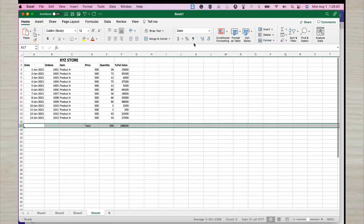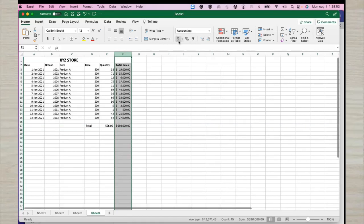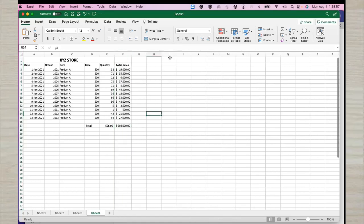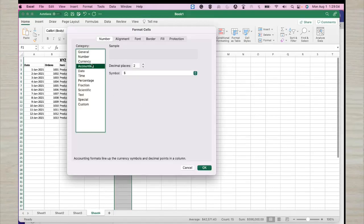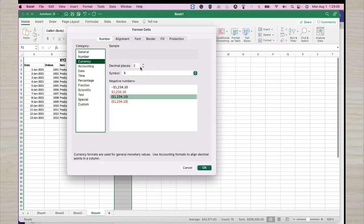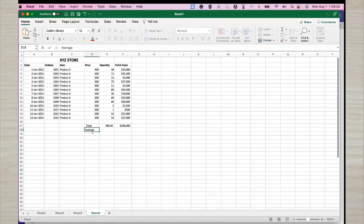You can format that column in currency — for example, put it in dollars by clicking the currency button. Then if you want to remove the decimal places, go to Format Cells, select Currency, set to zero decimals, and click OK. That column is now formatted in currency. We can also get the average sales using the AVERAGE function — click on the cell, type equals AVERAGE, and select the range.